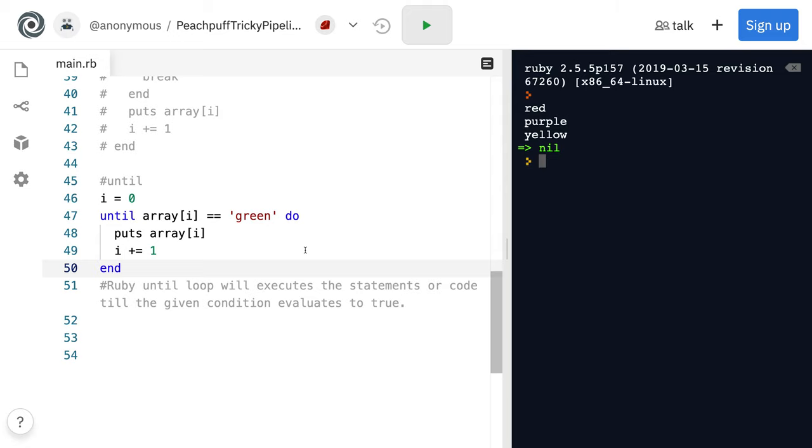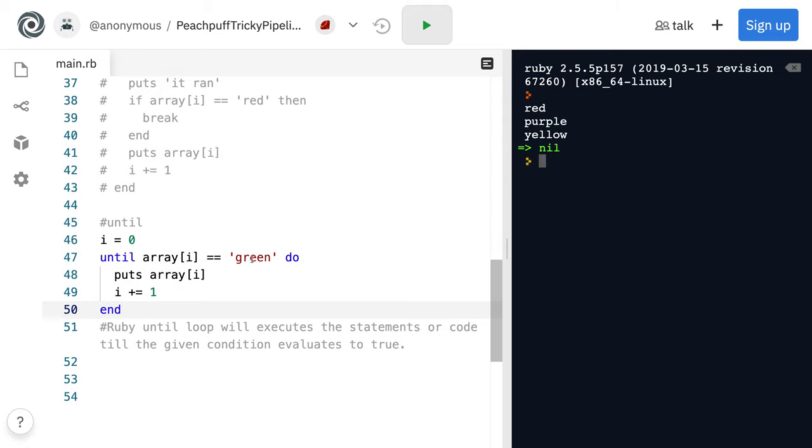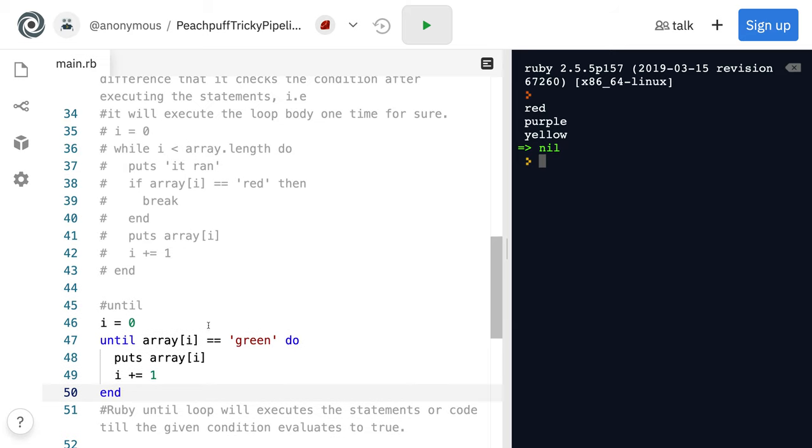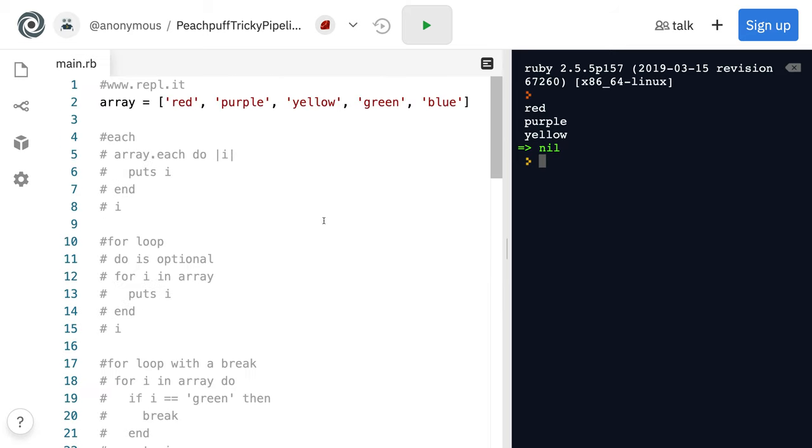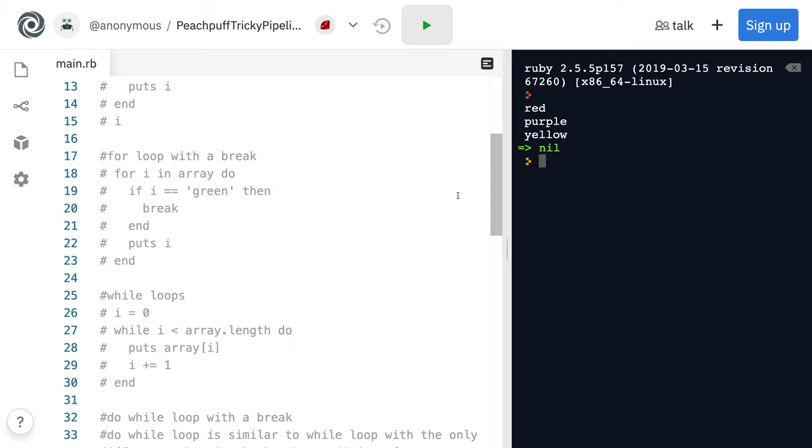Red, purple, yellow. And then it's going to hit green. And at that point, it's going to stop running right there. So we never get green and we never get blue.